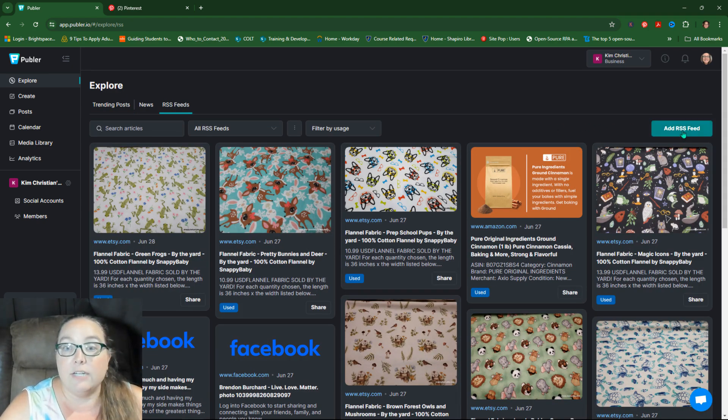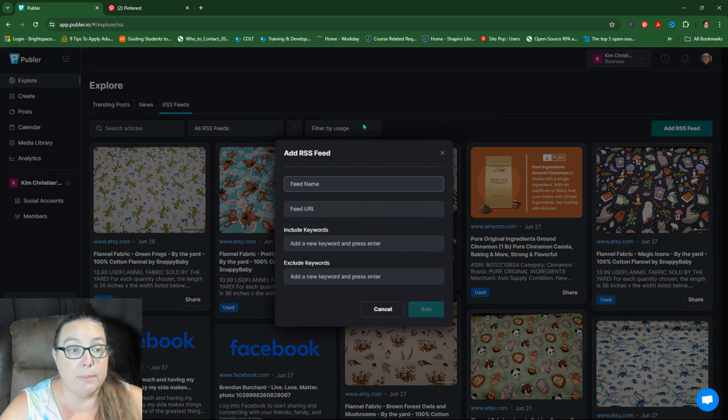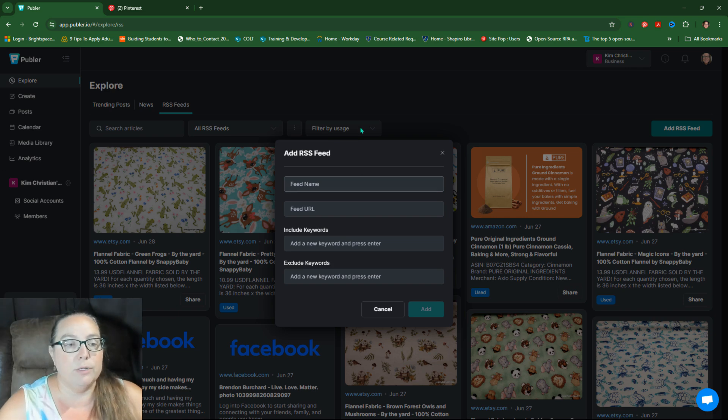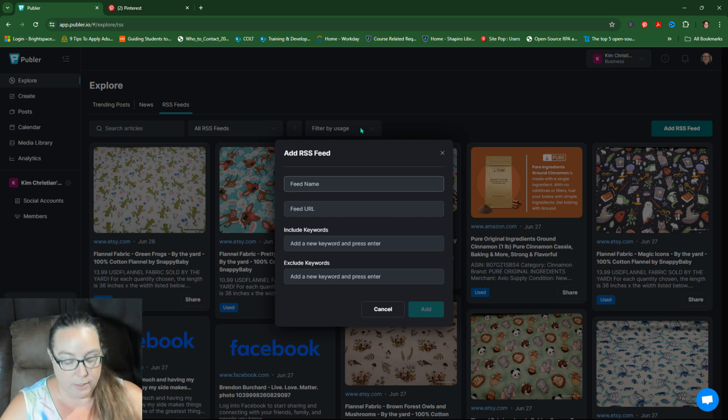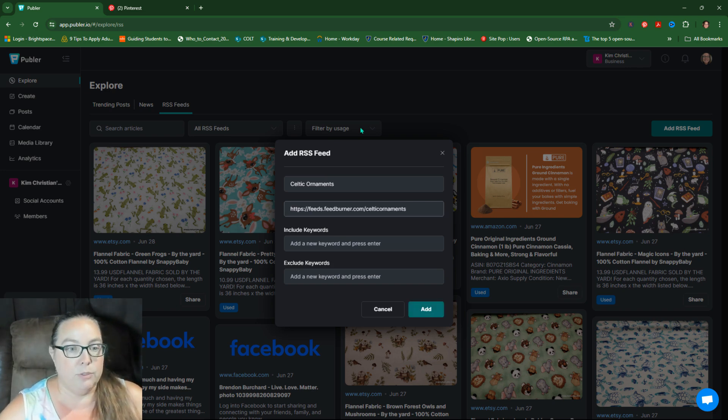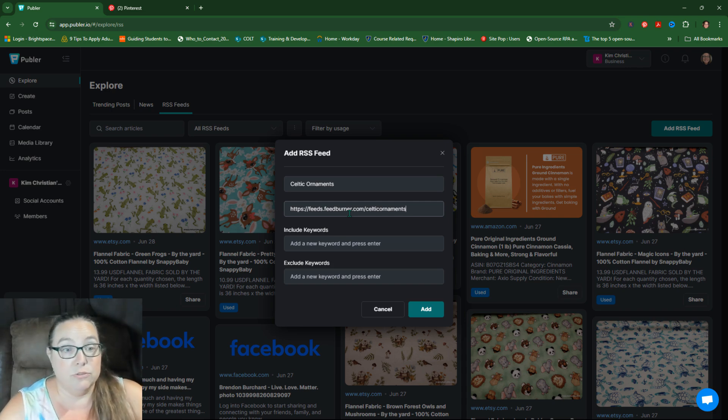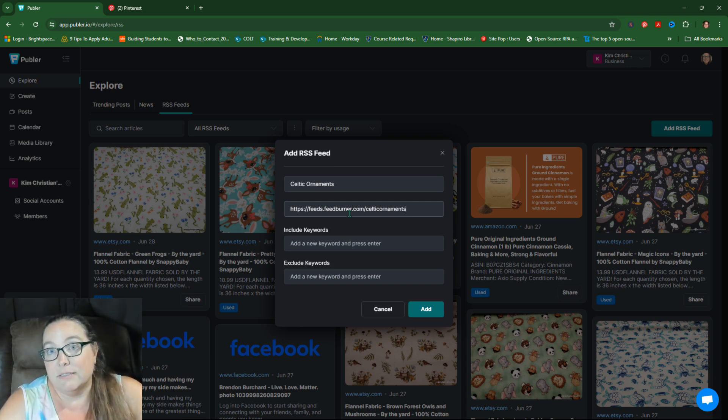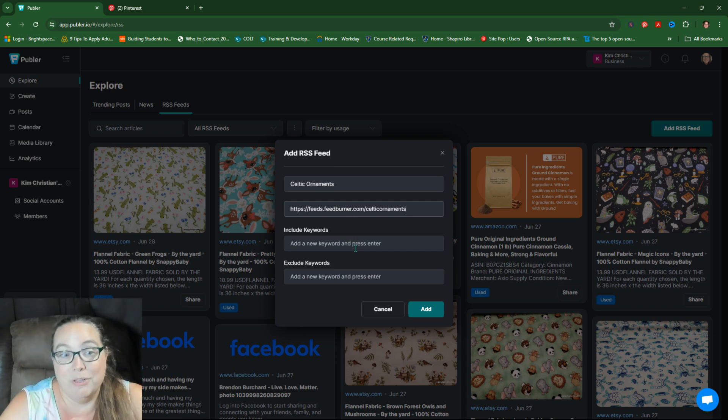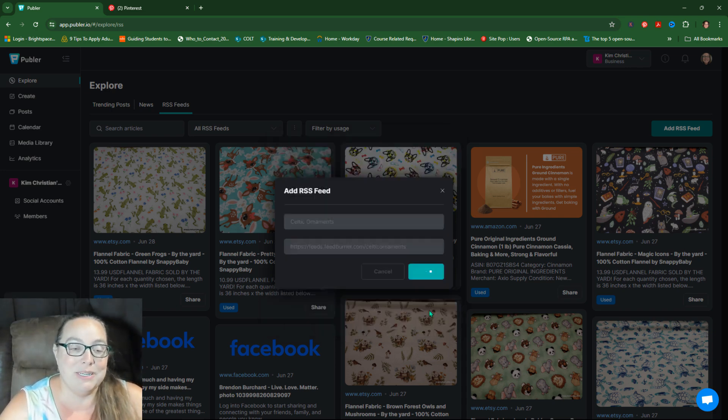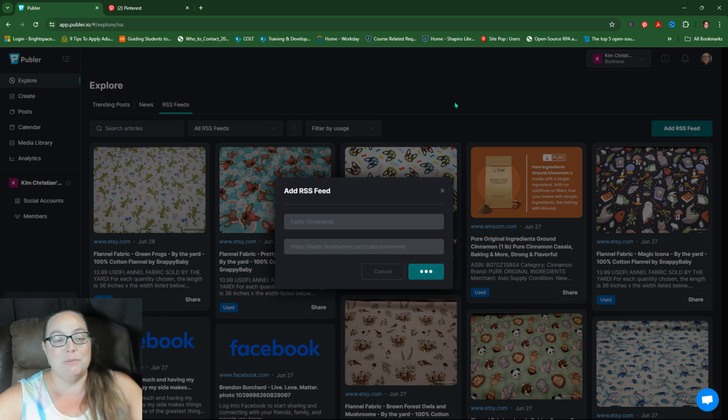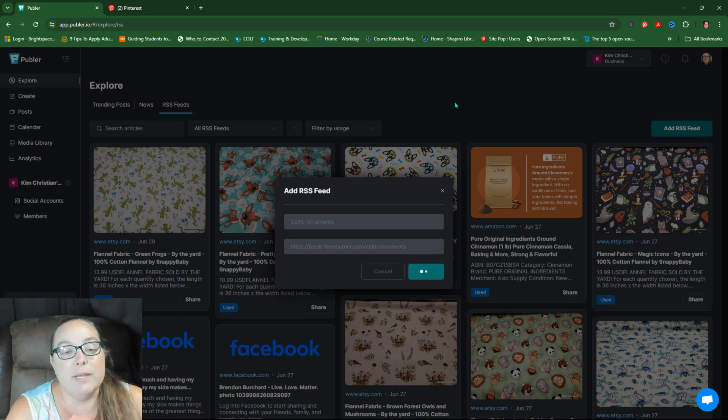So when you go into explore, there's trending post news and then RSS feeds. So you'll probably see this first, but we're going to go to RSS feeds. And I actually deleted the one so I can show, add it and show you. You're going to name it. I already have a bunch in here. I'm going to put this one as Celtic ornaments, because that's the website. I'm going to paste in this is the feed burner feed. I use that one just in case. I don't know that there's any value to it anymore, but I have it, so I'm going to keep it. And then you hit add.